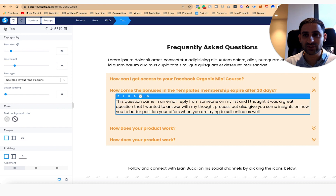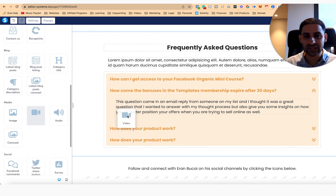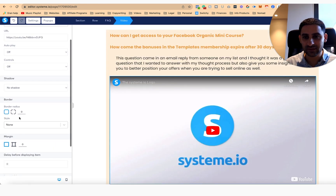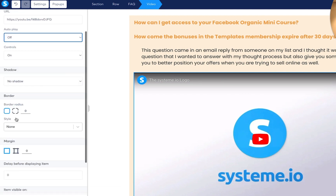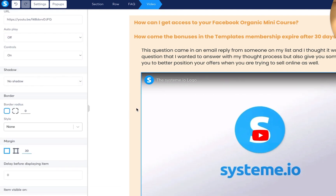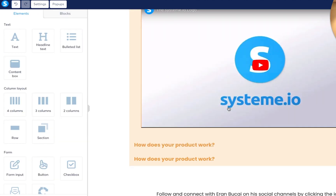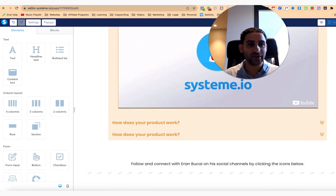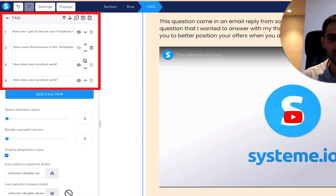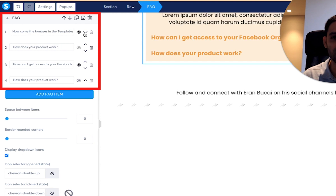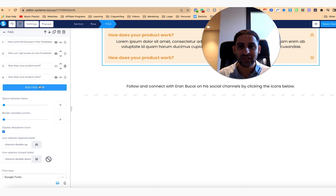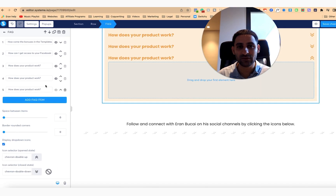I'll record a video to answer that question because it was a really good question. I'll put a video here again — controls on, no autoplay — and I'll make the margins 30 as well and put the video there. Now with multiple questions, what's important is you can actually switch them around. I can make this question on the top or the bottom, whatever sequence I want, and I can continue to add more FAQs because they're going to have the same style.